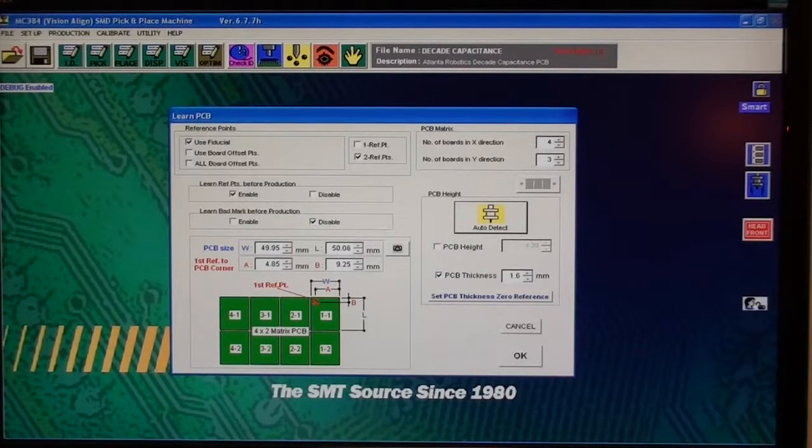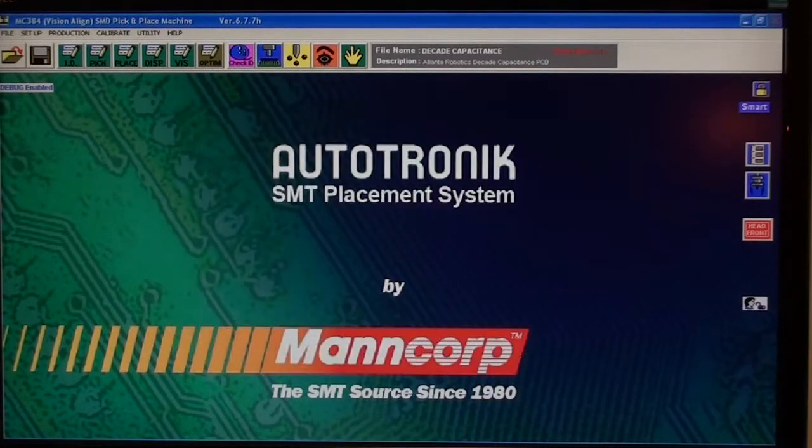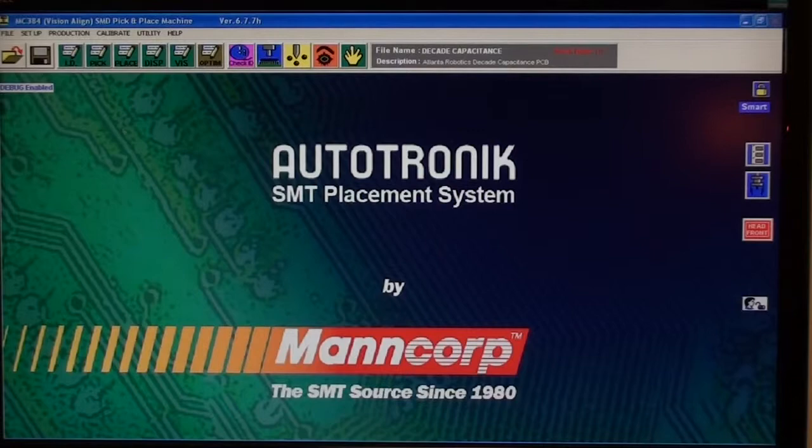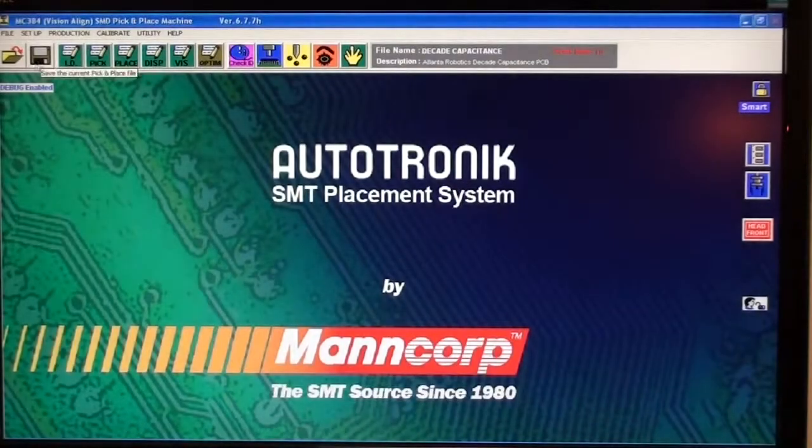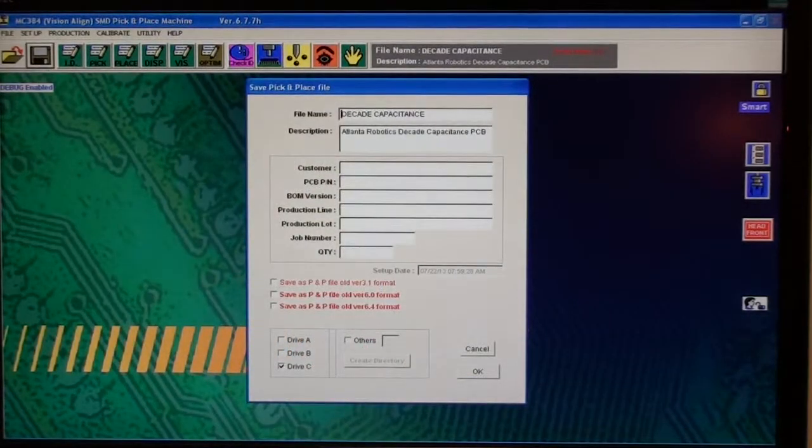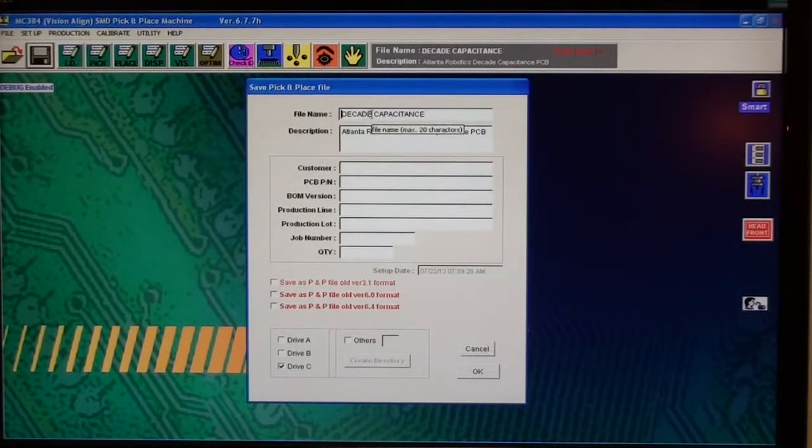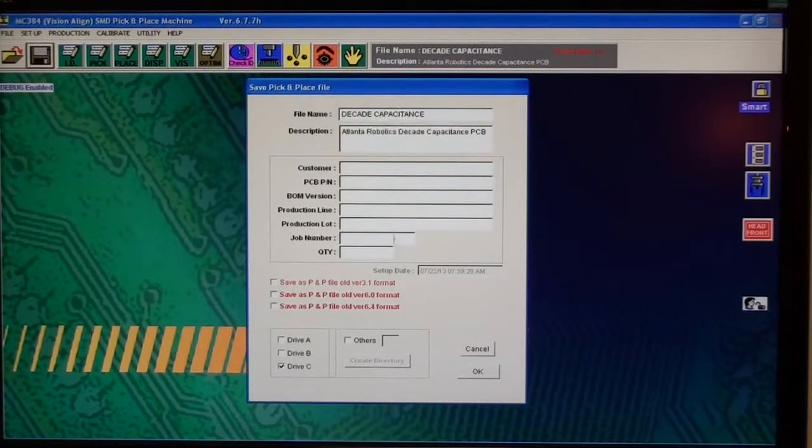Then click OK to exit the learn PCB. Then you can click save. Every few steps you want to click save. This is my decade capacitance board, and we'll click OK.